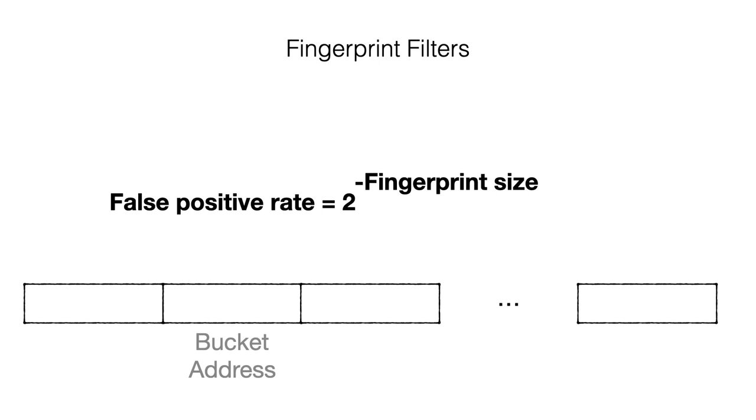In this construction, the false positive rate is proportional to 2 to the power of minus the fingerprint length, which we are going to abbreviate as F.